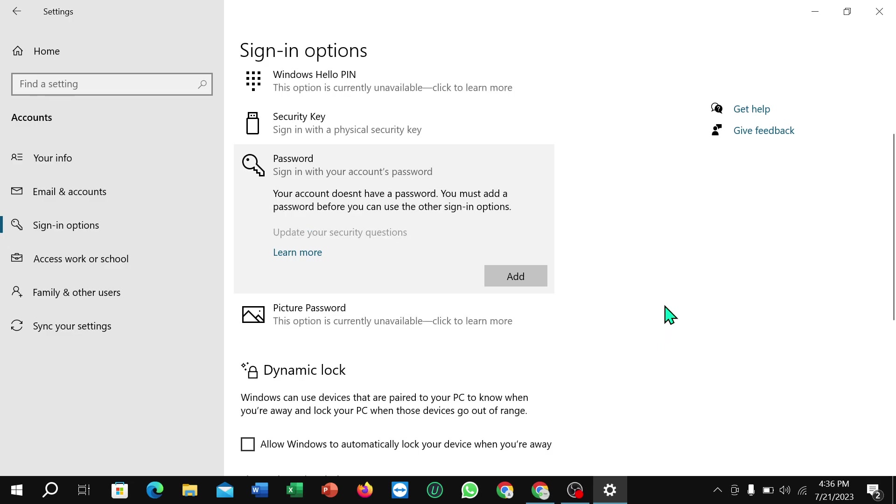So that's it. And in this way you can remove pin or password very easily from your Windows 10. I hope you can understand. Thanks for watching this video.